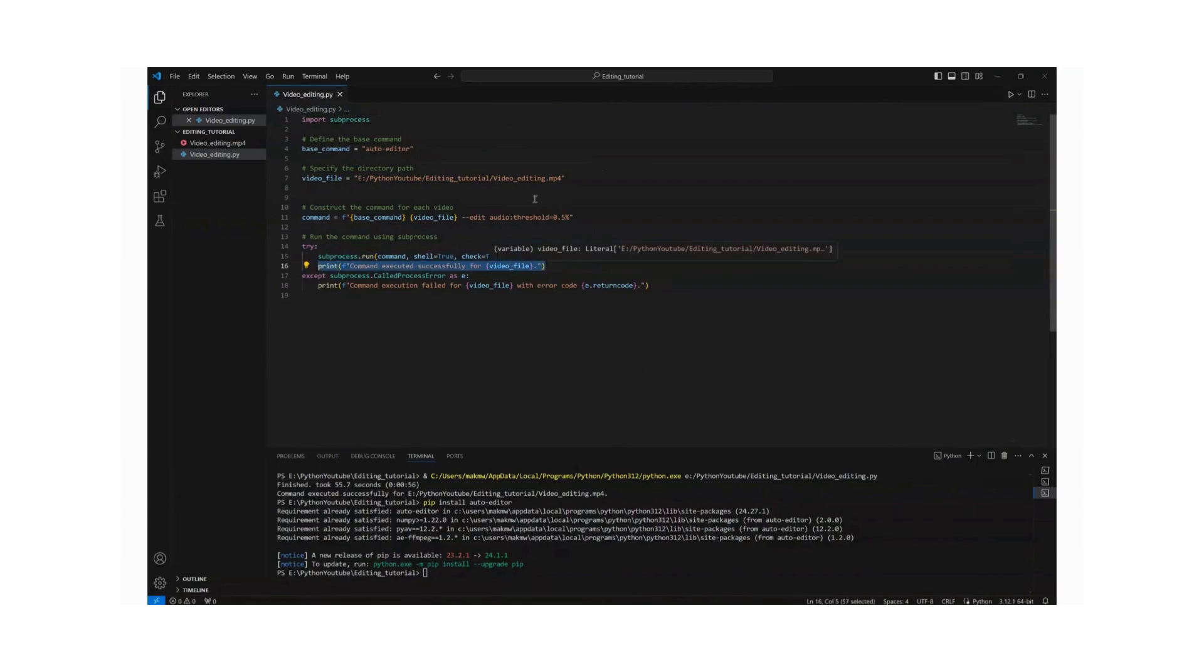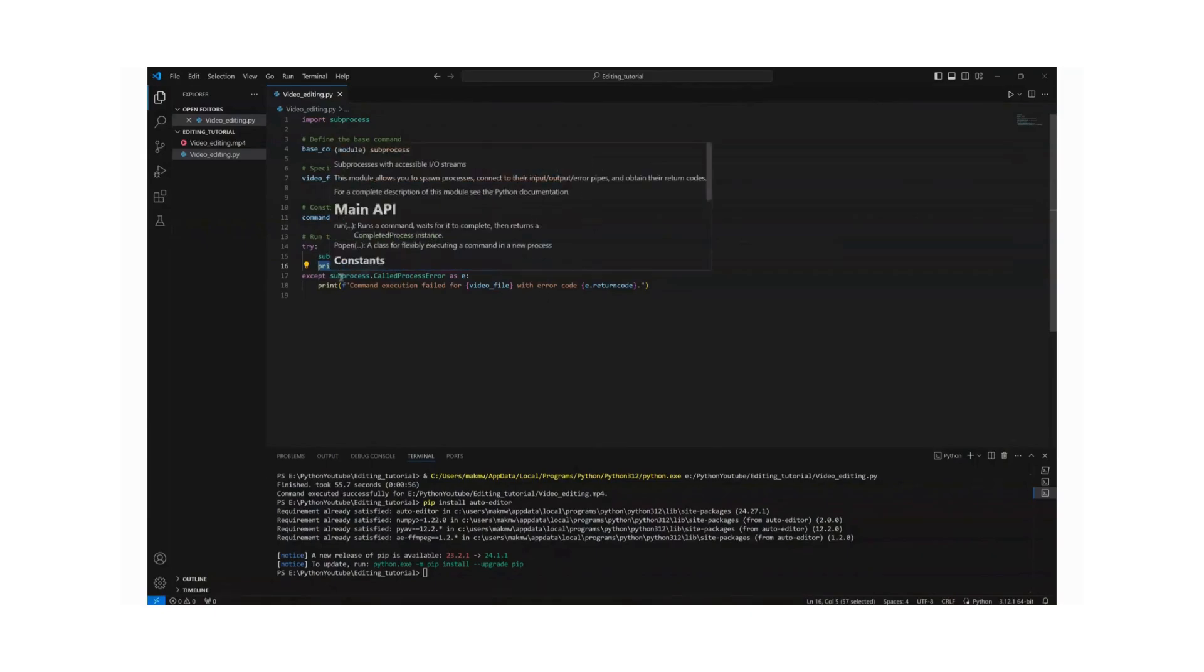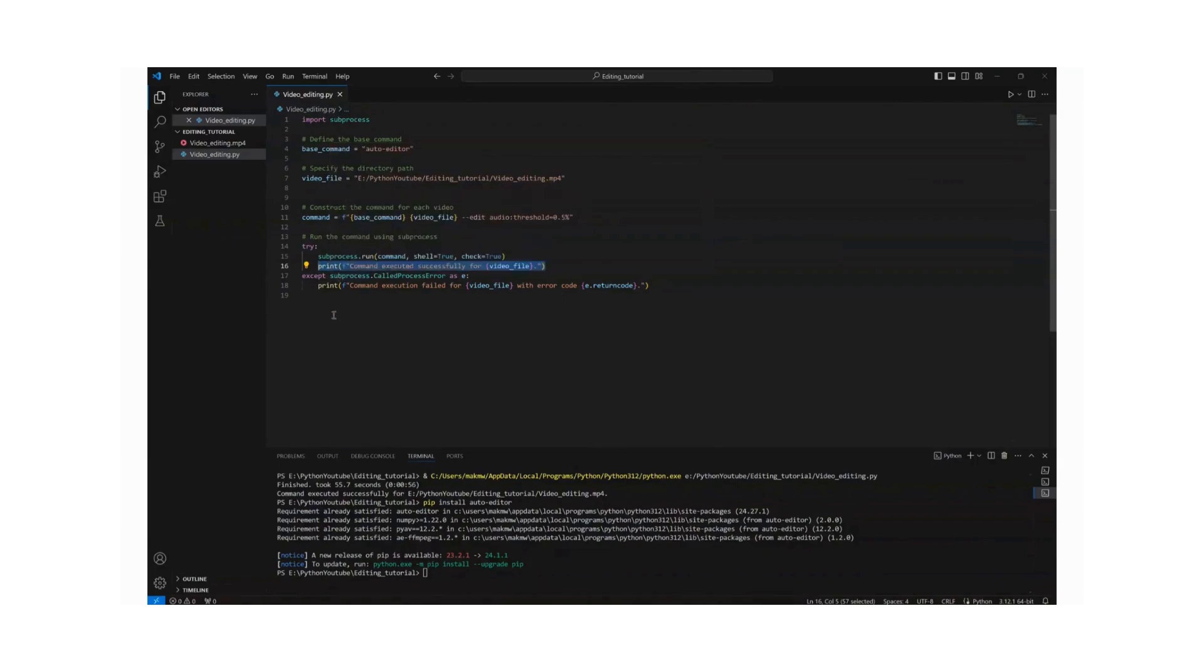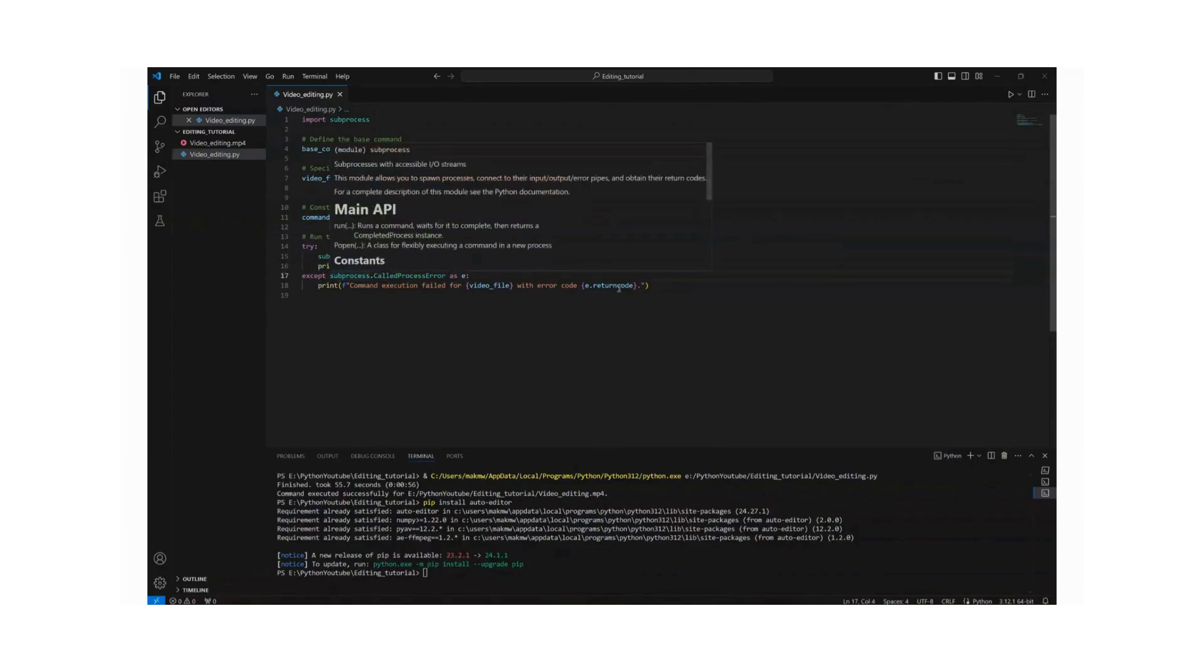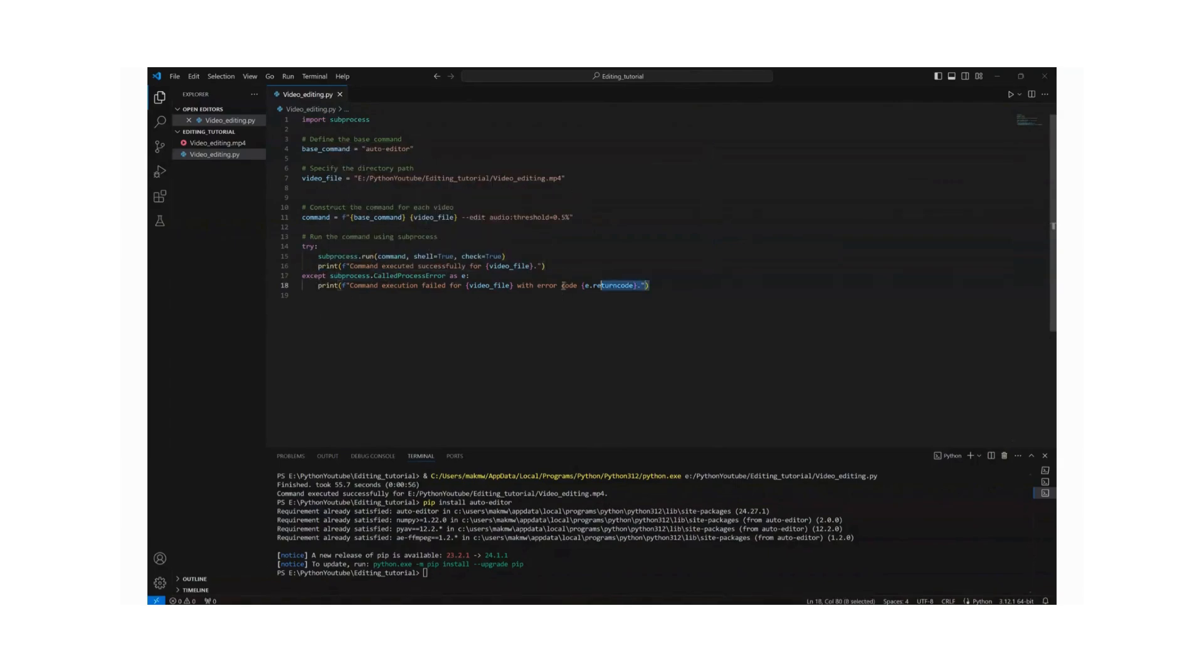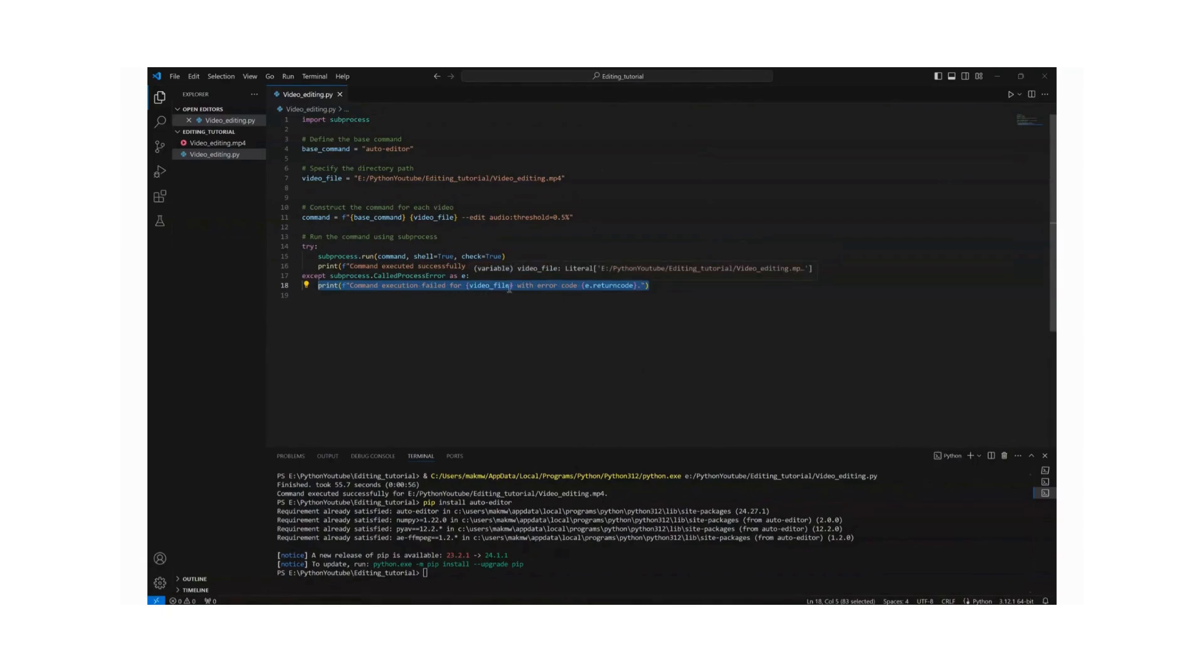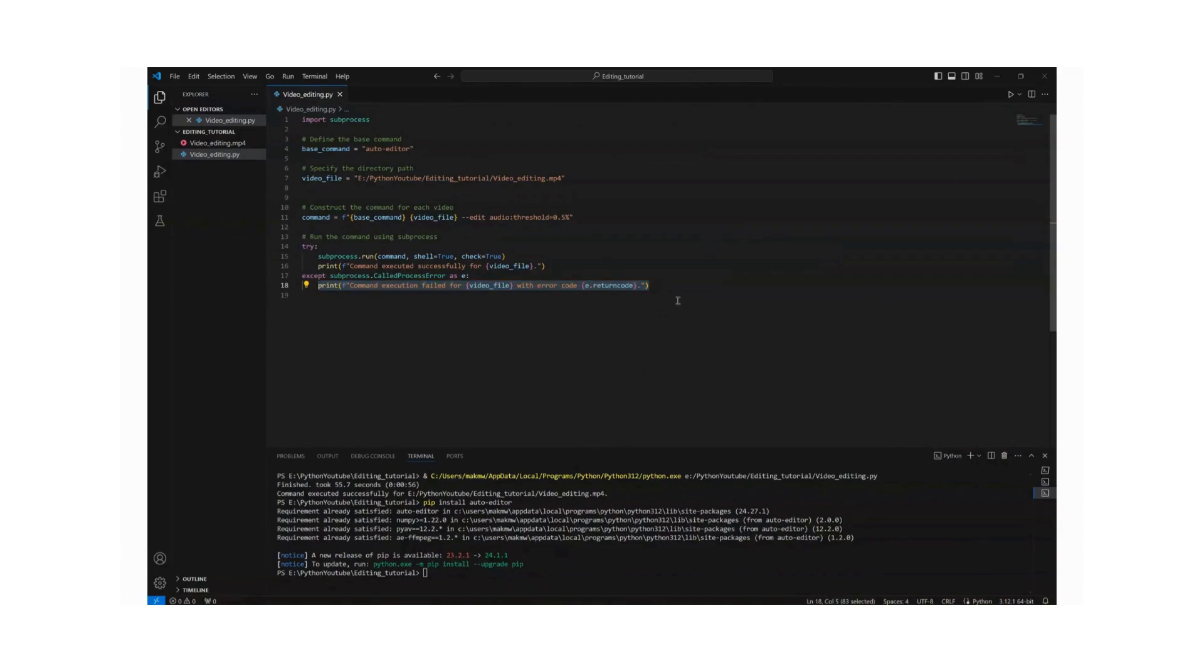After the video has been processed we need to print out a success command, basically saying command executed successfully, and return the path to that video that has been processed. And then in case there's an error, the exception will be caught and this statement will be printed. Basically we'll say command execution failed, the path to the video that we are trying to process, and then with an error code. This piece of code here will return the number, a number maybe one.